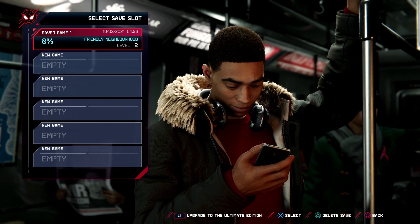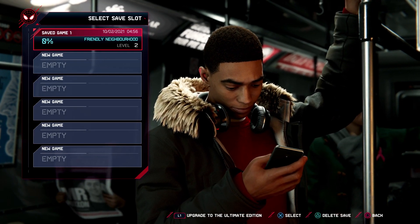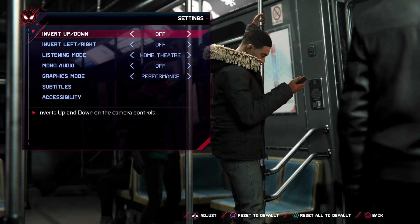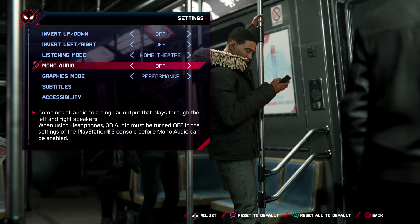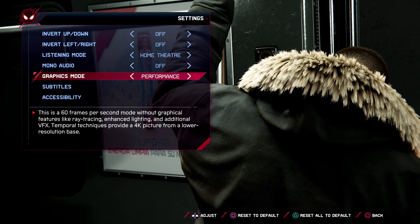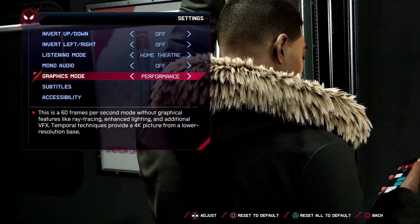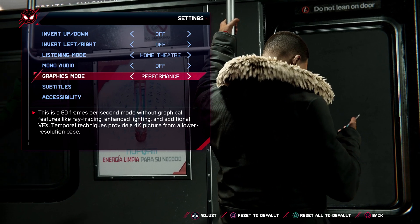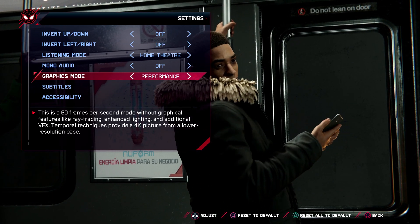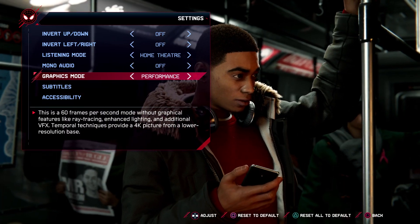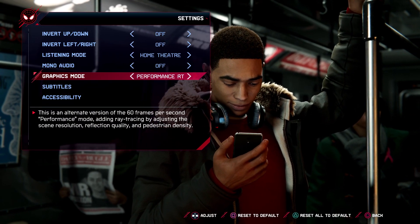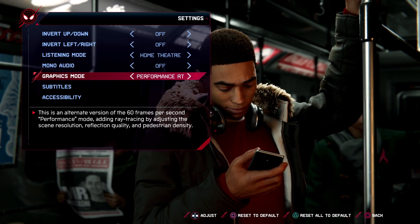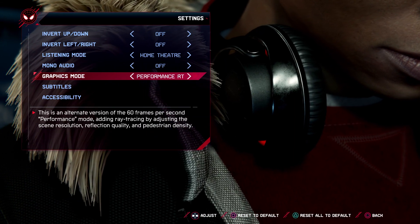What you want to do is simply go over to Settings, then go to Graphics Mode. Like you see, you will get extra information. This is 60 frames per second without graphical features, ray tracing, and stuff. You can just read all of them. We have these options on a couple of games like Fortnite, Spider-Man, Miles Morales, and a lot more.